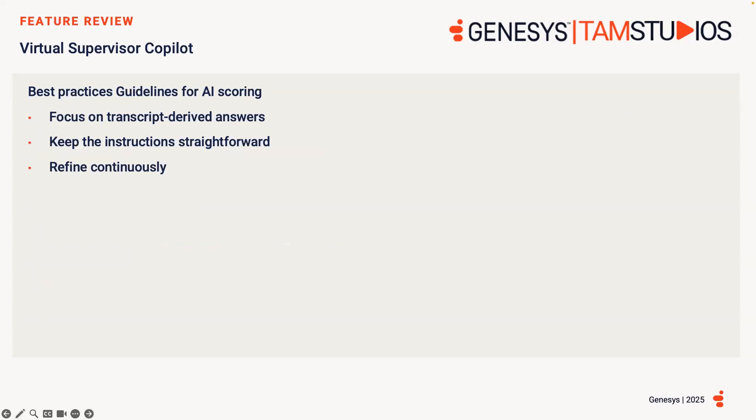When creating the AI questions within an evaluation form, there are some best practice guidelines to be aware of. When constructing each question, focus on transcript-derived answers. What we mean by this is to ensure that your answers are directly answerable based on the transcript data. Try and avoid questions requiring information not available within the transcript or beyond the conversation context.